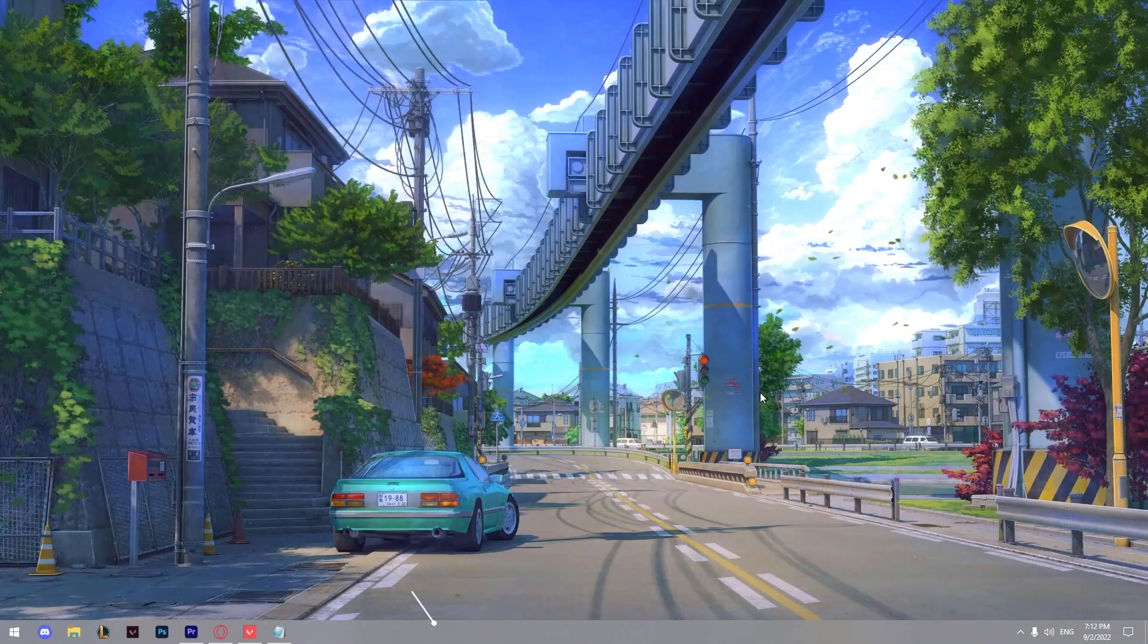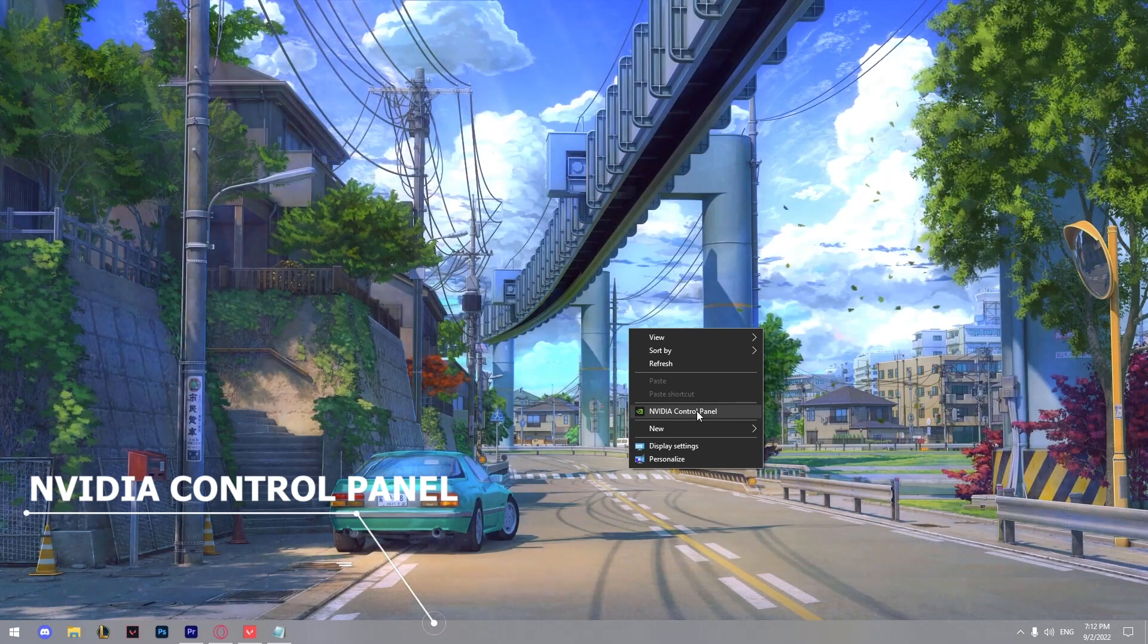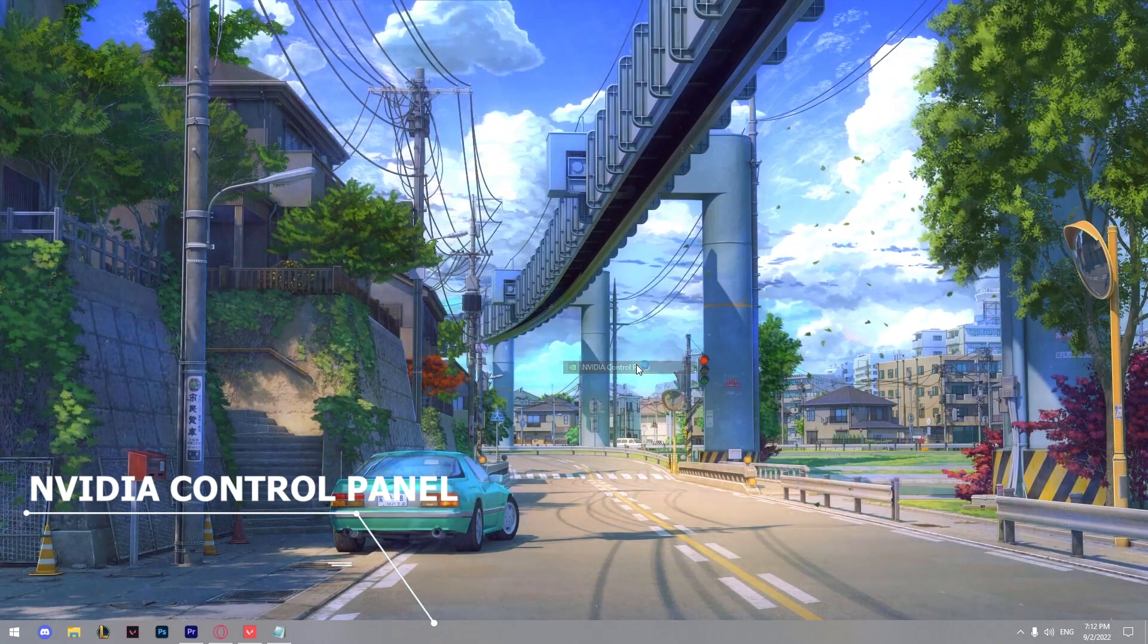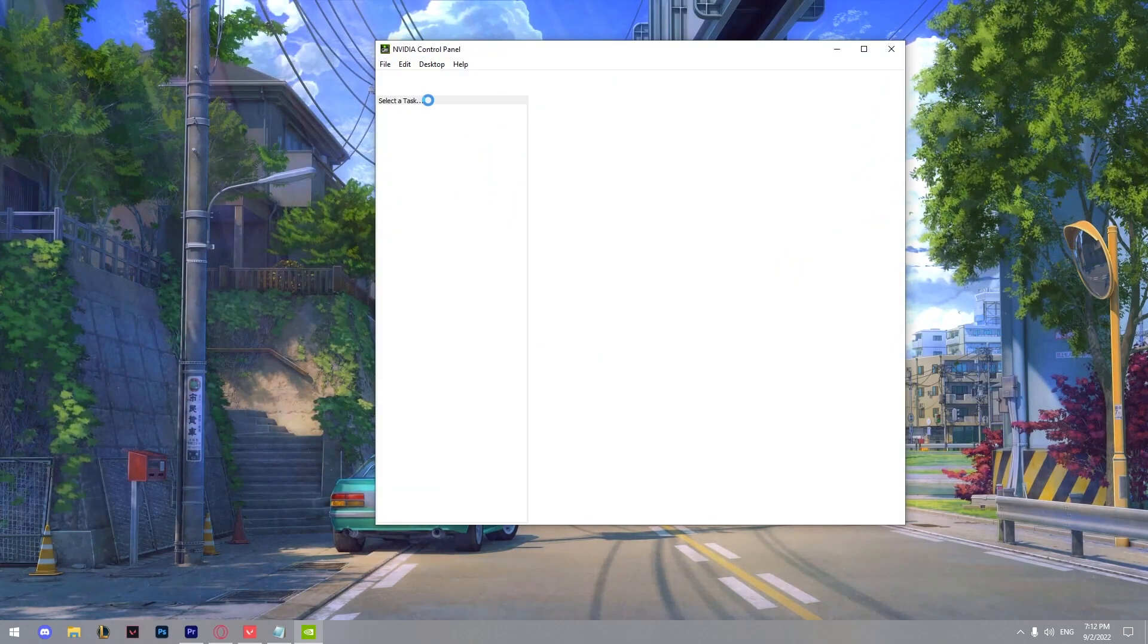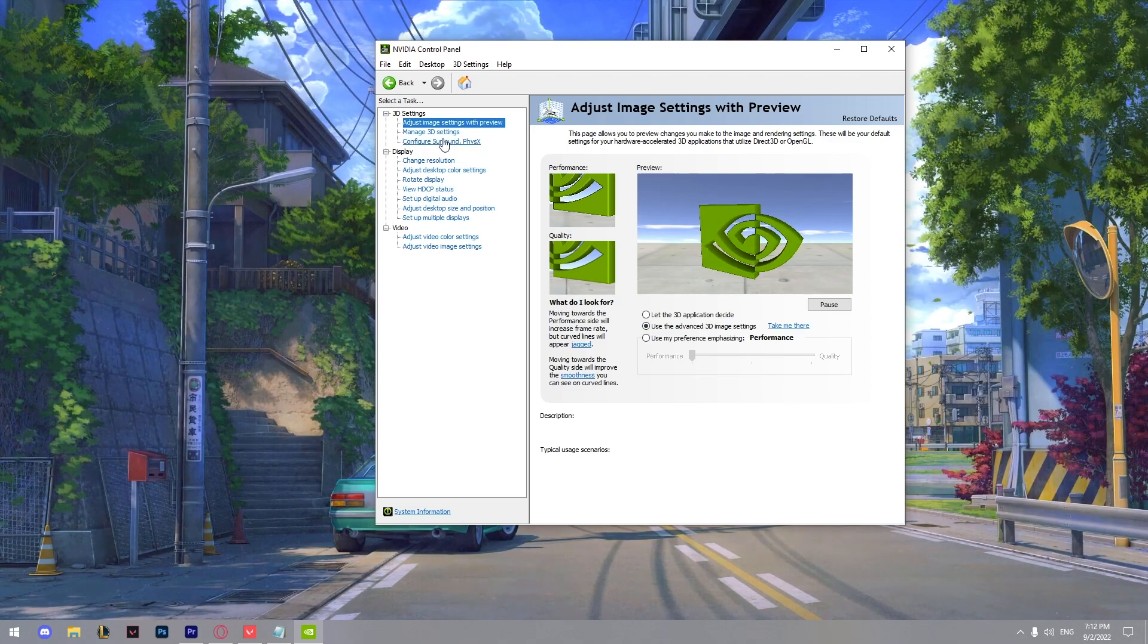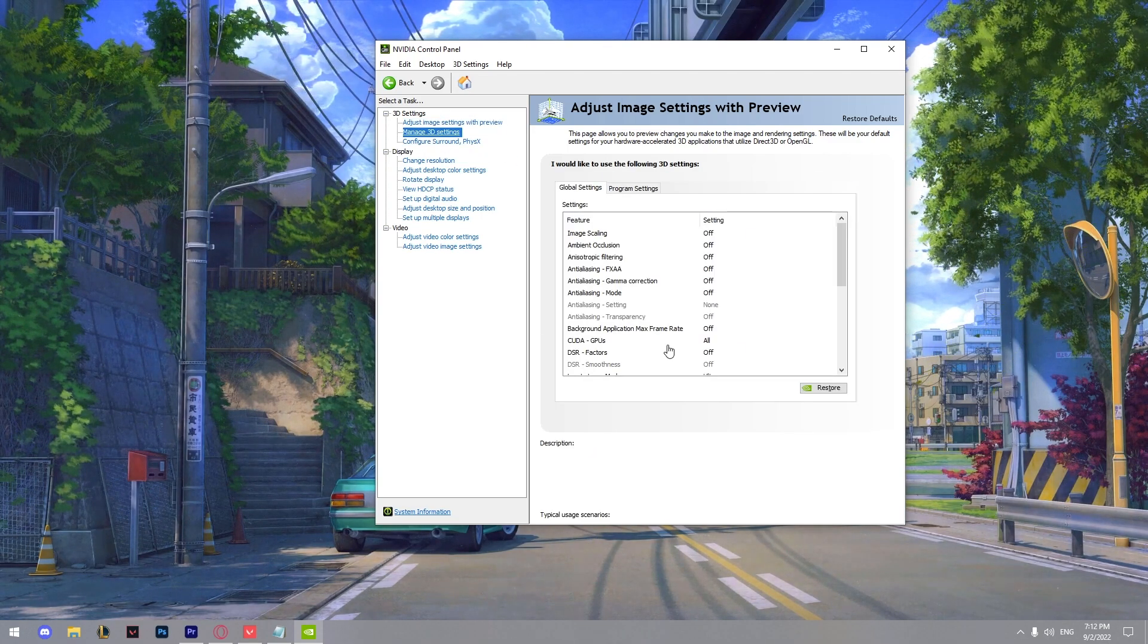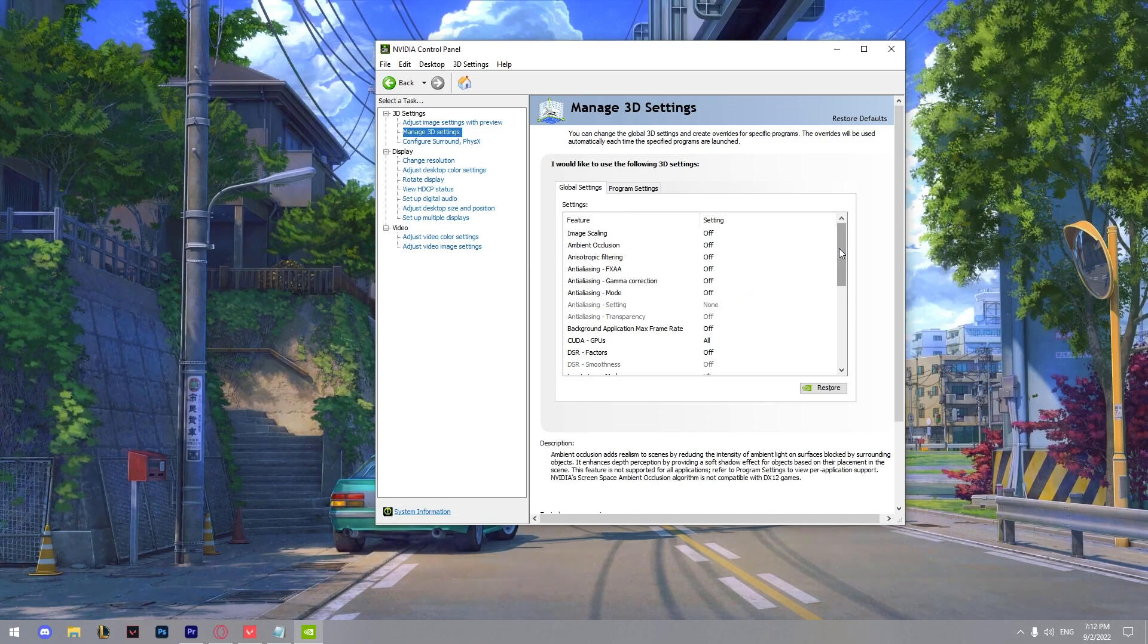So the next thing I'm going to show you are the NVIDIA control panel settings. Right click and click on NVIDIA control panel. Wait for a few seconds to load. And now from here go to manage 3D settings so we can customize it for the best performance.